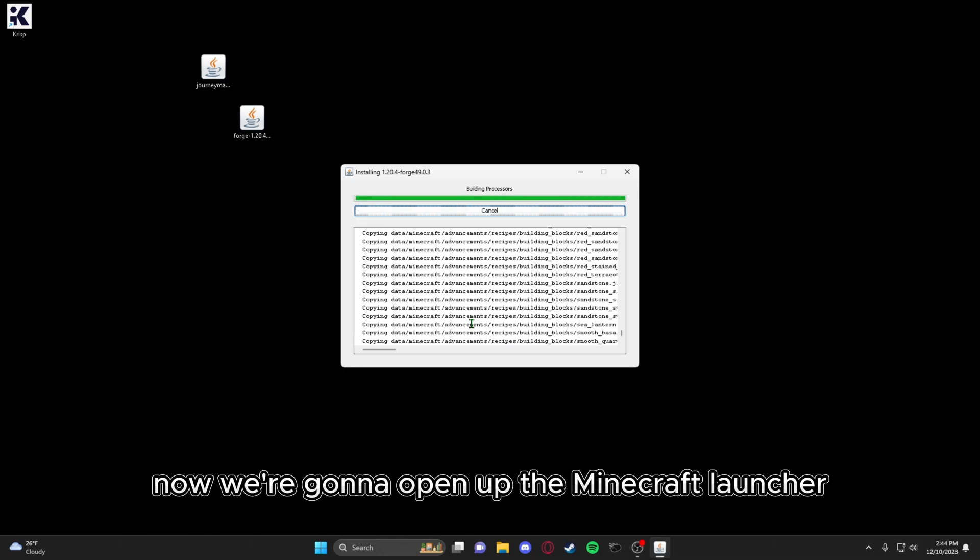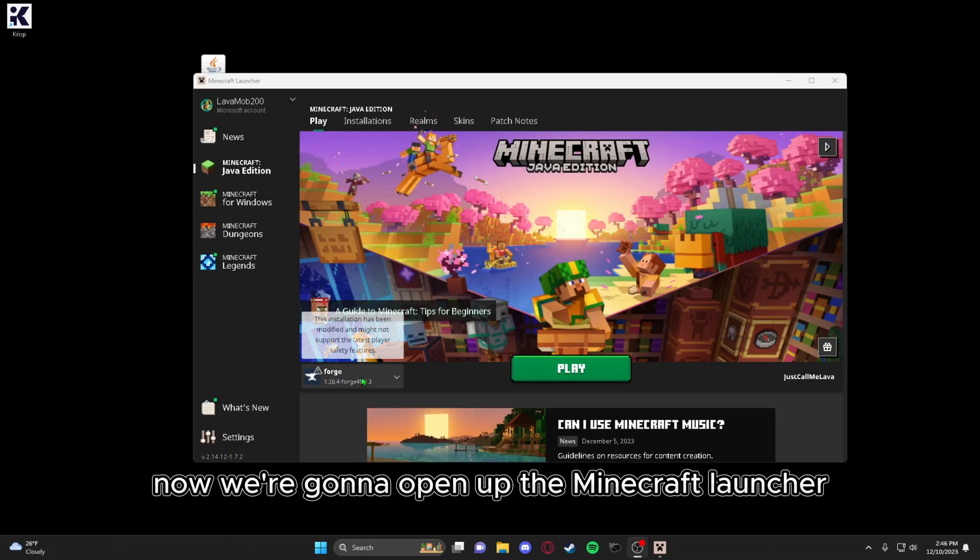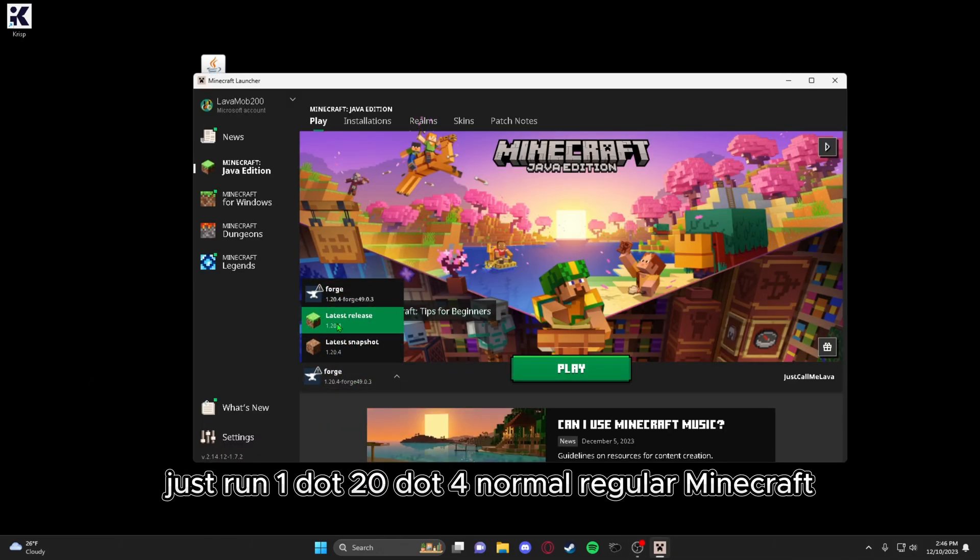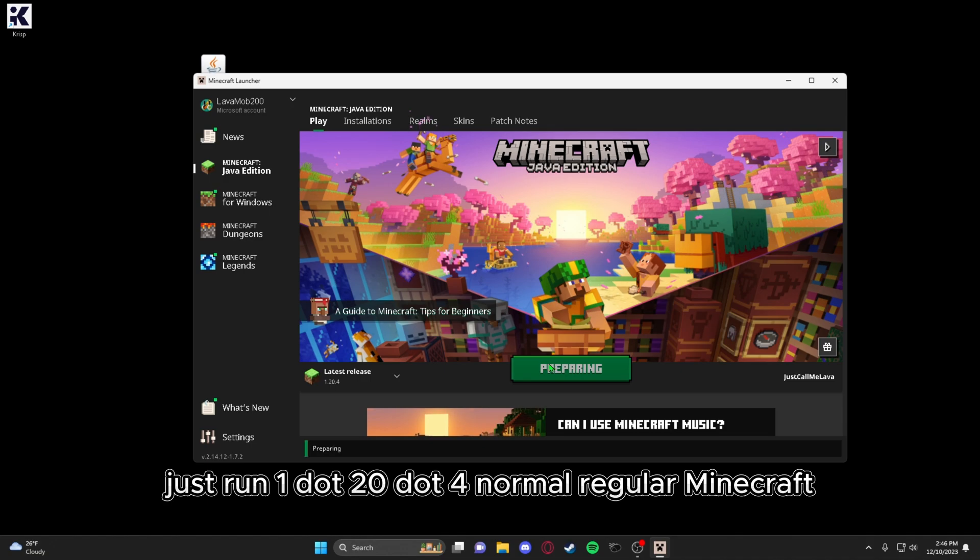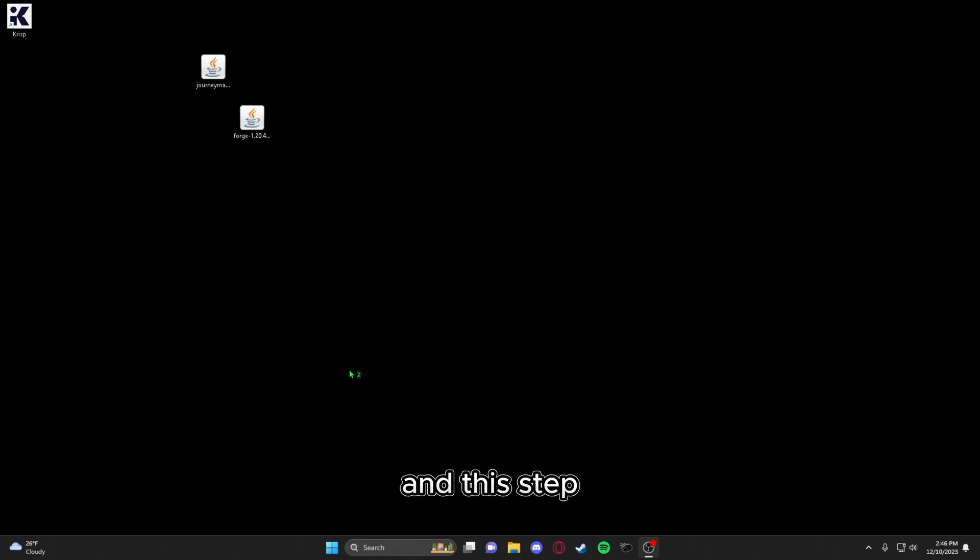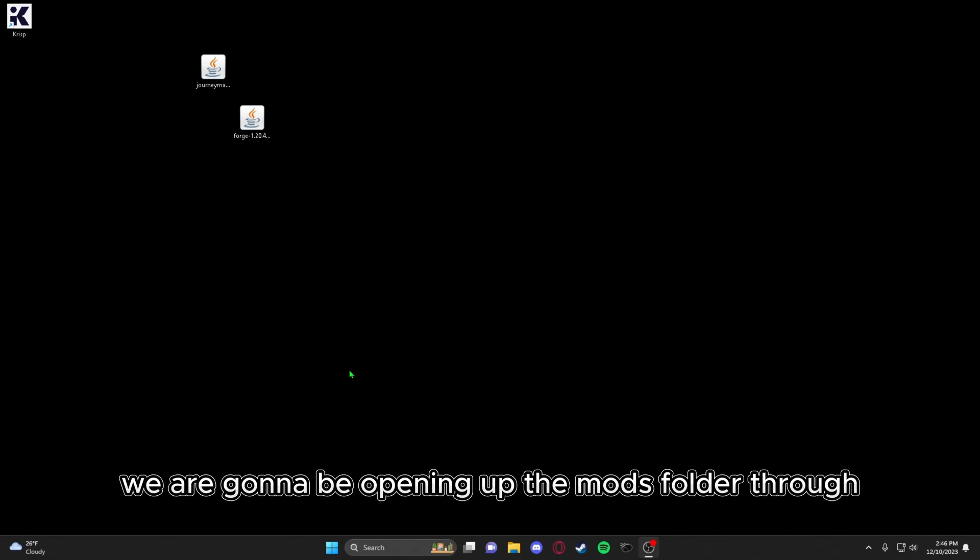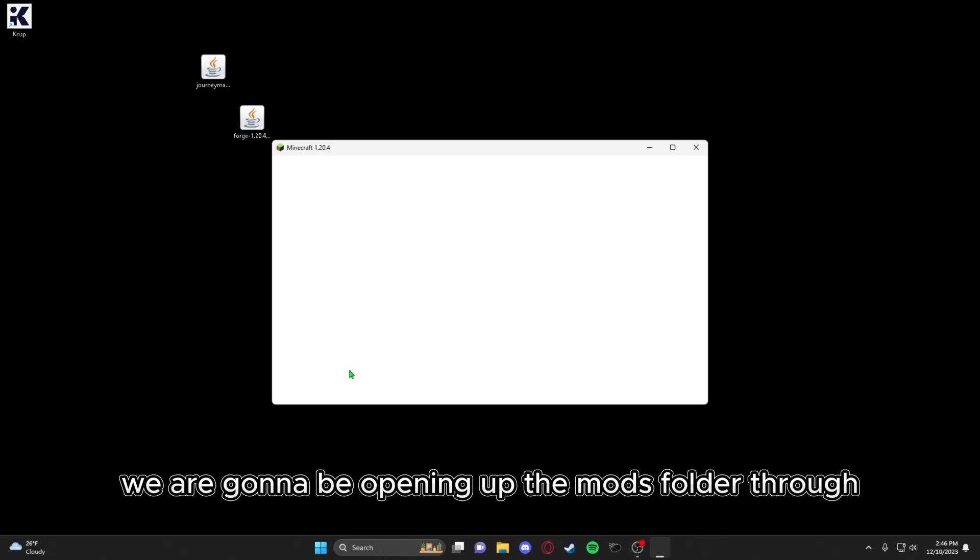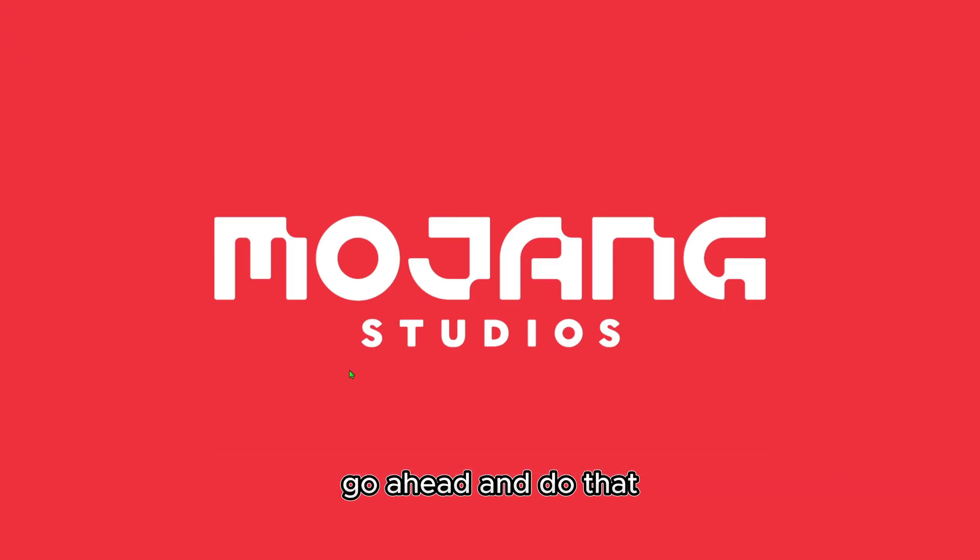Now we're going to open up the Minecraft launcher. Just run 1.20.4 normal regular Minecraft first before opening up Forge or else it will not work. And this step we are going to be opening up the mods folder through Minecraft. If you know how to find it through your files, go ahead and do that.